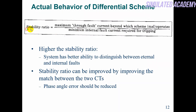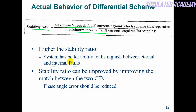Stability ratio is defined as the minimum external fault current divided by the minimum internal fault current. This is called stability ratio. The higher the stability ratio, the better the system's ability to distinguish between external and internal fault currents. The stability ratio increases when the external fault value is high and the internal fault detection value is as low as possible. Stability ratio can be improved by improving the match between the two CTs.